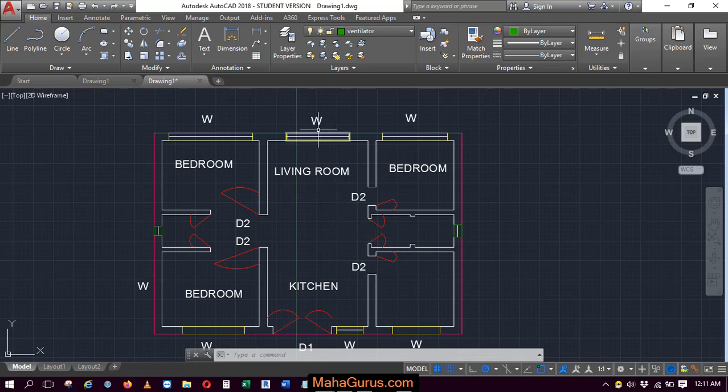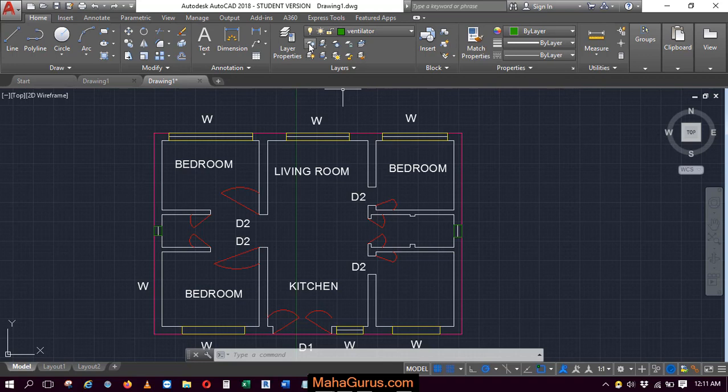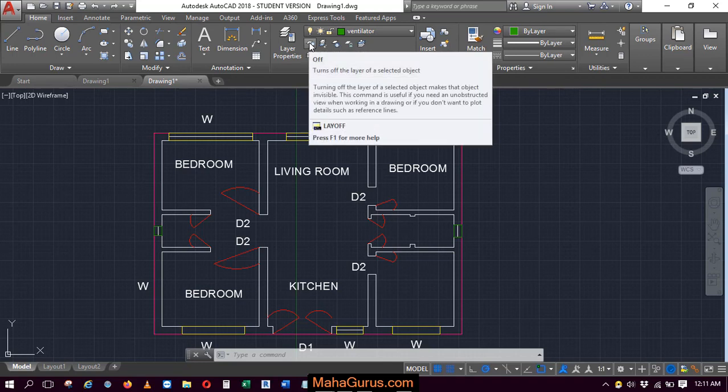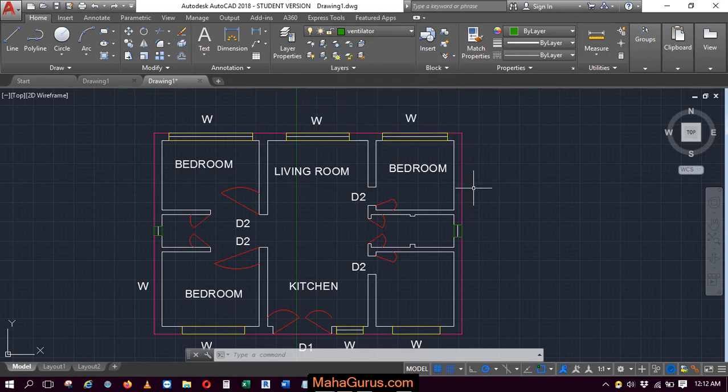So for that, you just click on this layers group and here this option that is turn off the layers of the selected objects. You can use the shortcut key layoff.